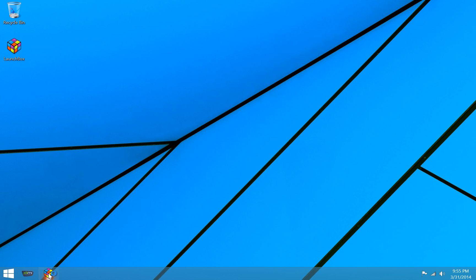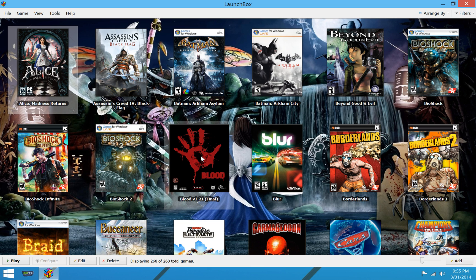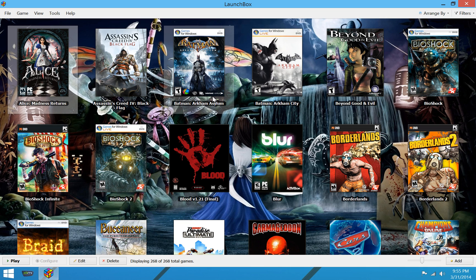So here's the LaunchBox icon down here. I'm going to go ahead and open it up. And I have a pre-configured LaunchBox here with a ton of games. Looks like 268 total.